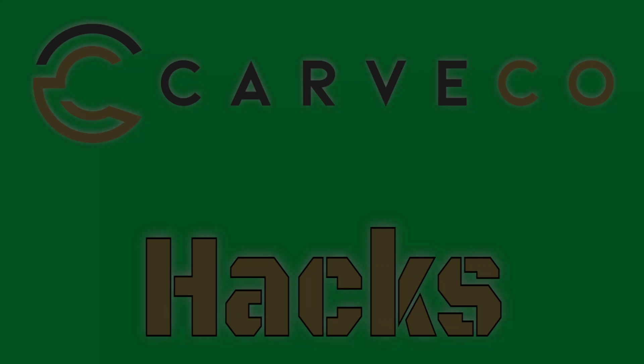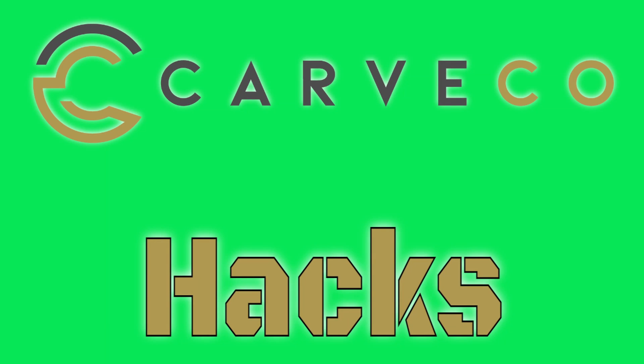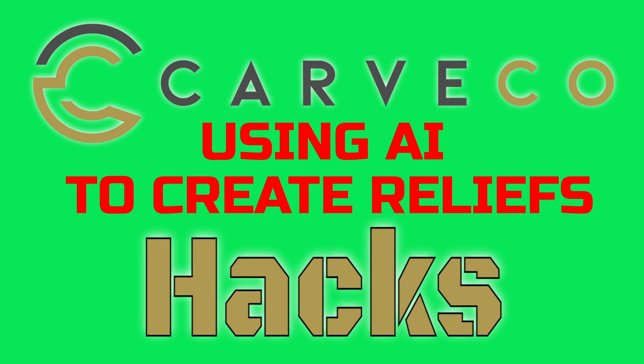Hey guys, Jason here. Welcome back to another episode of Carvico Hacks. In today's hack, I'm going to show you how to use the power of AI to make a 3D relief model.